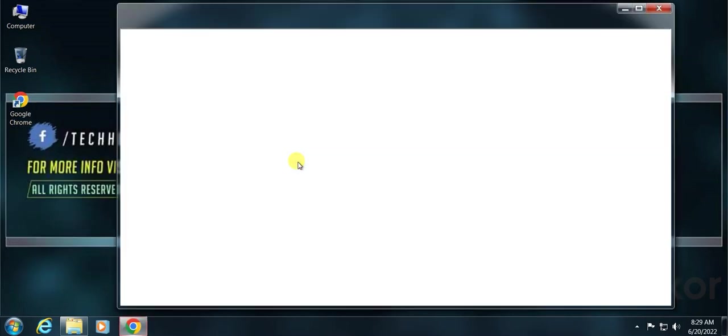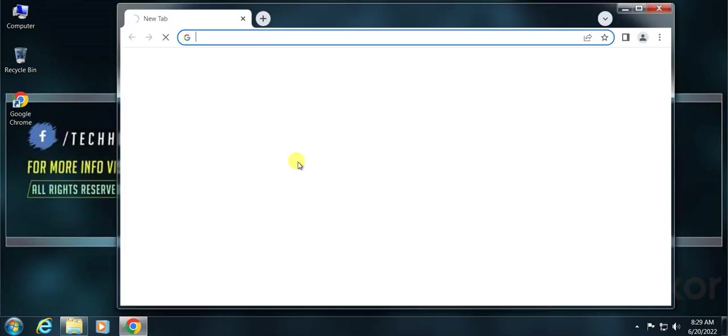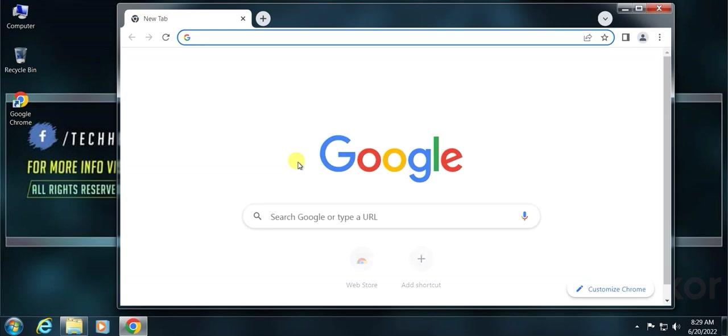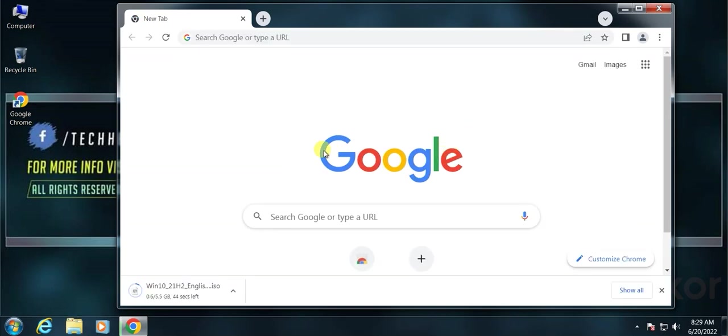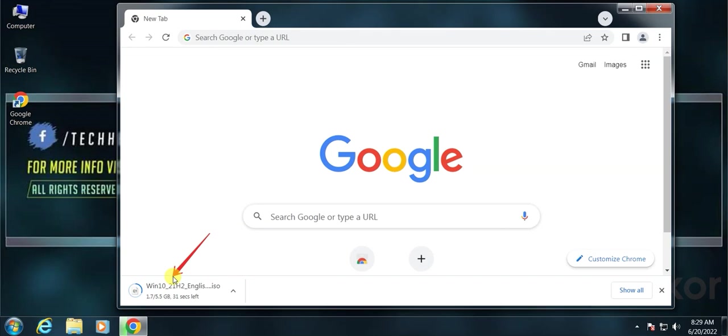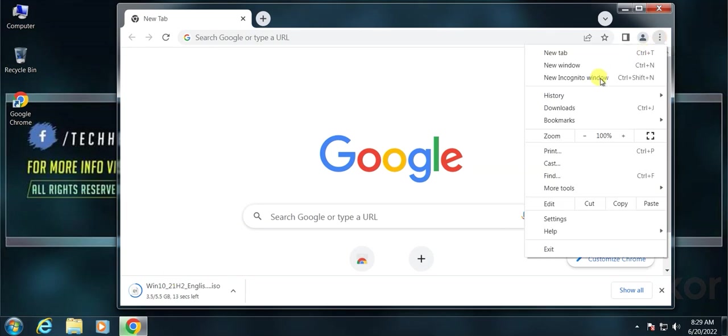Open your browser and download the ISO file. You can see the download progress from the bottom or you can see it from your browser download list as well. Go to download list by clicking on three dots from the top right corner and selecting download.